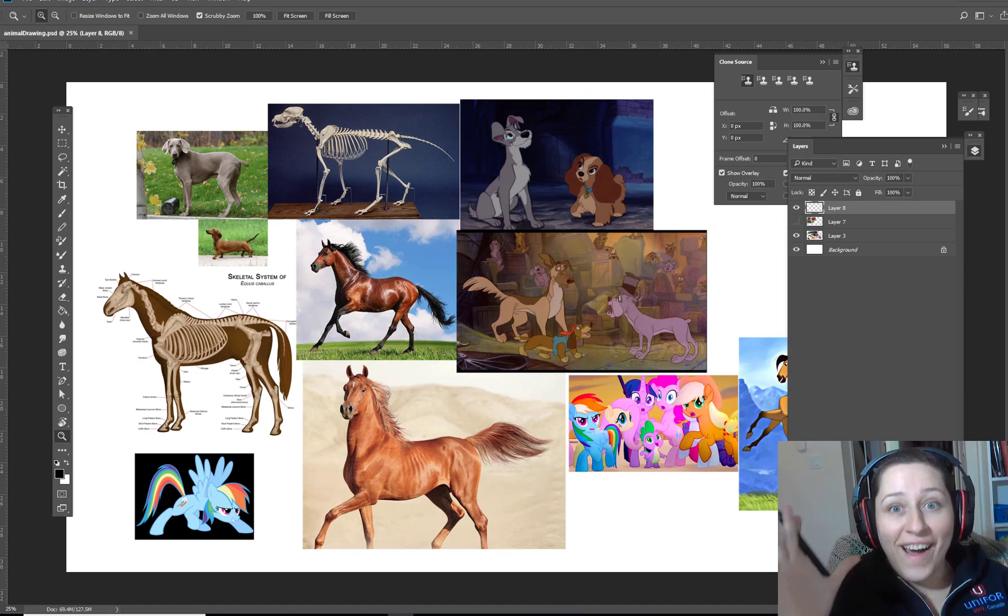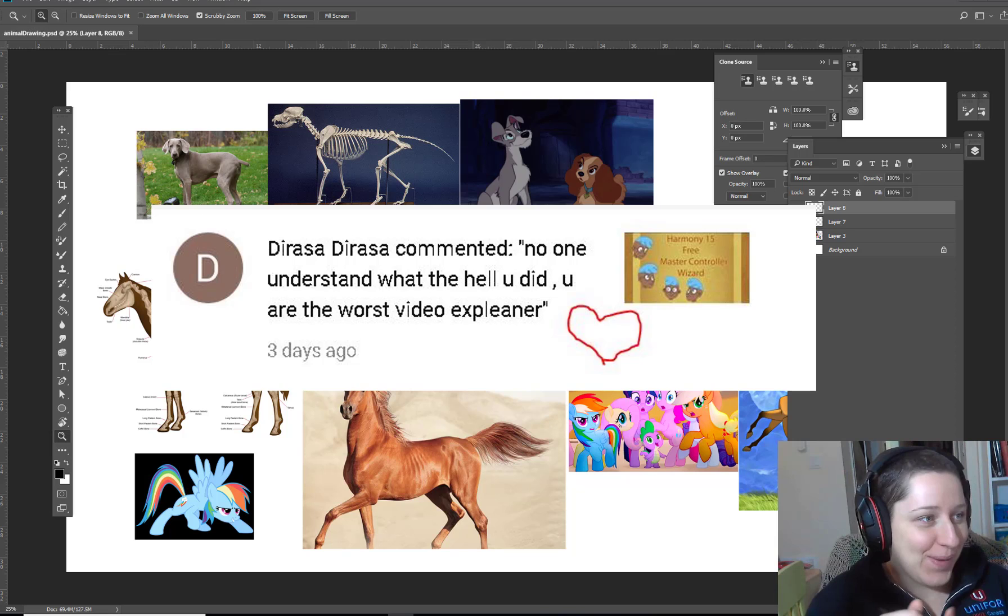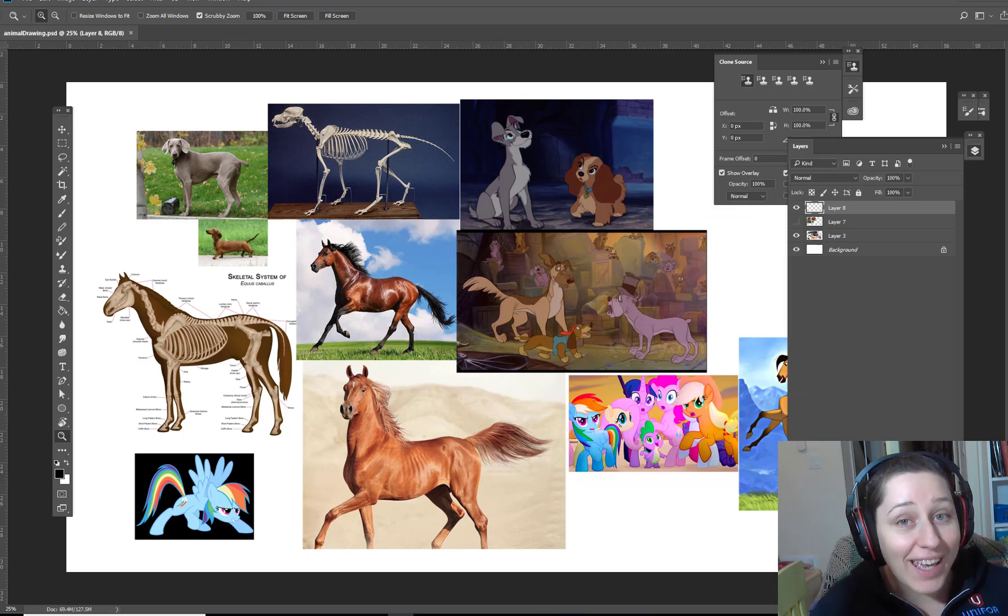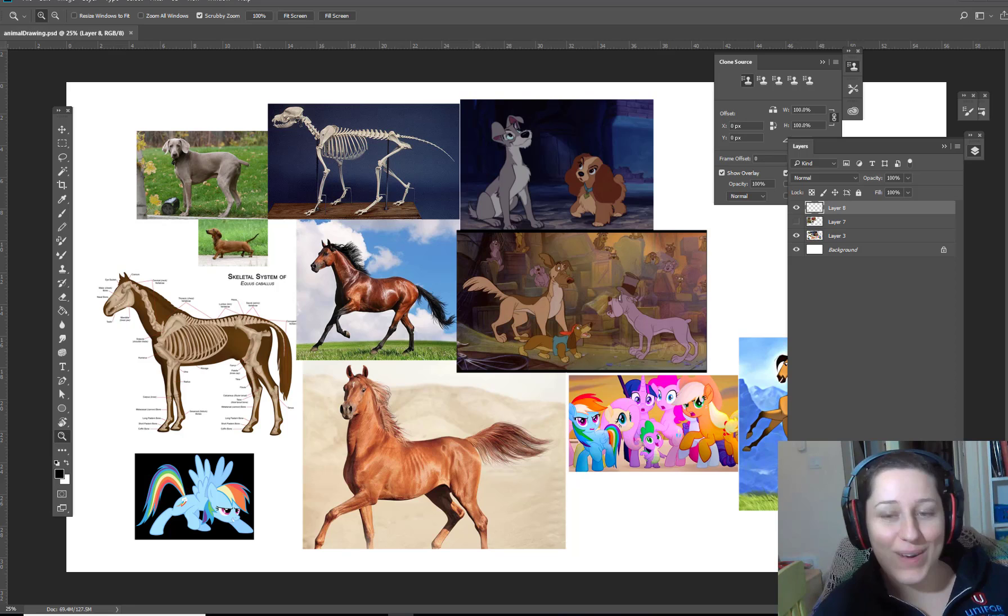Oh, I got my first negative comment where it says 'Don't understand what the hell you did. You're the worst video explainer.' And I'm just so happy that I got a negative comment because I haven't had any. I got my first dislike, but I was waiting for someone to tell me that I'm awful. And so I've hit a new milestone on my YouTube channel. I feel like I'm a real YouTuber now.